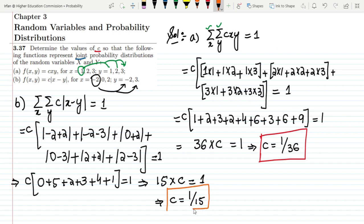That's it for today. We have seen what joint probability distributions are and how to find the constant c so that the condition of the joint probability distribution is satisfied. See you soon.